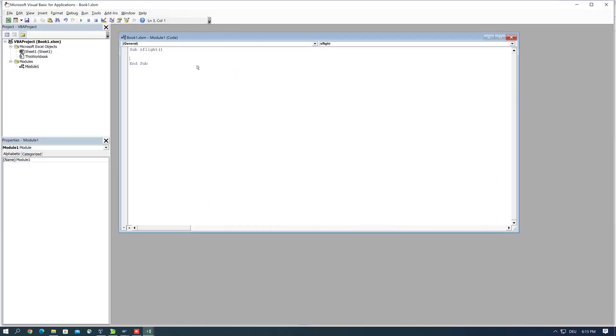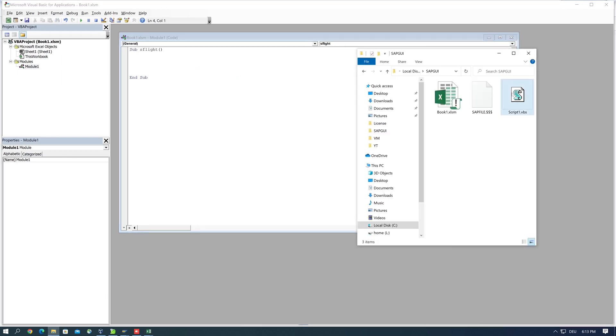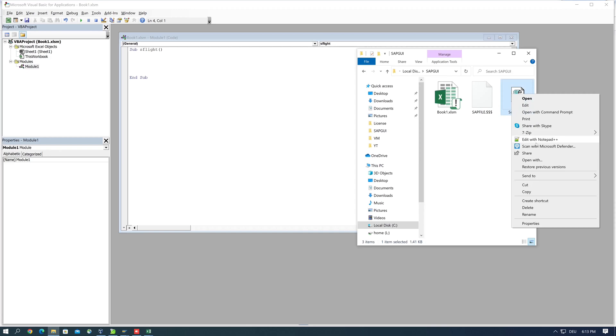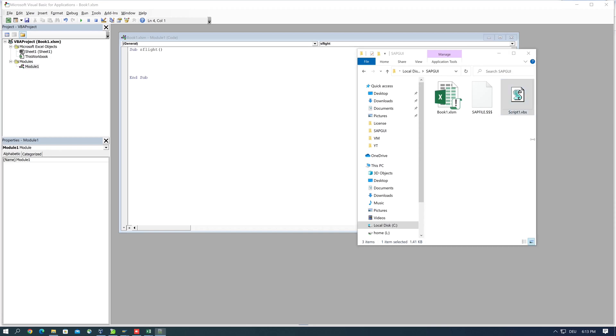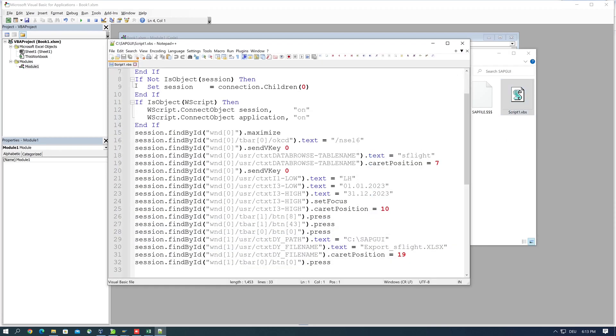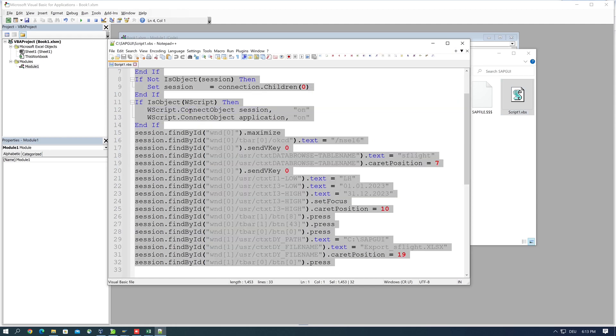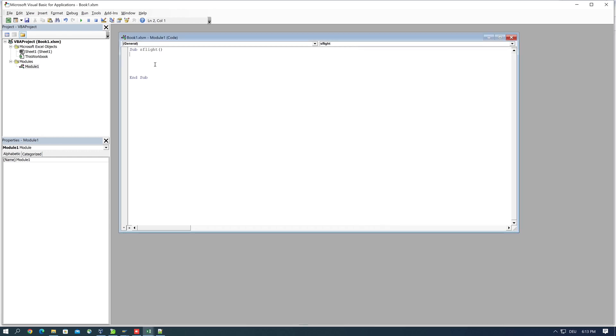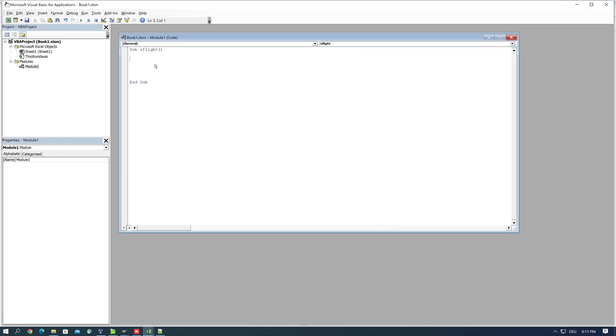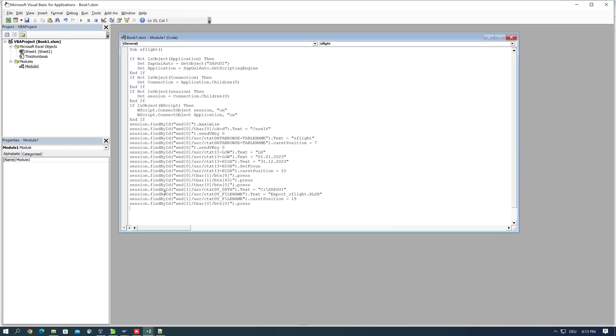And in this sub we paste the code of the generated script. So we copy the whole script and we paste it here.